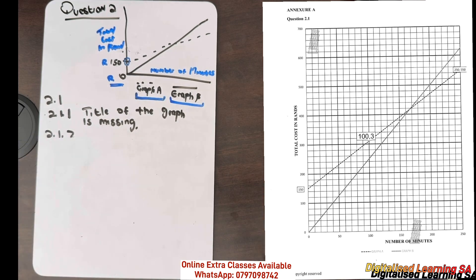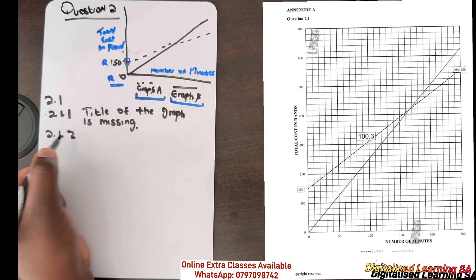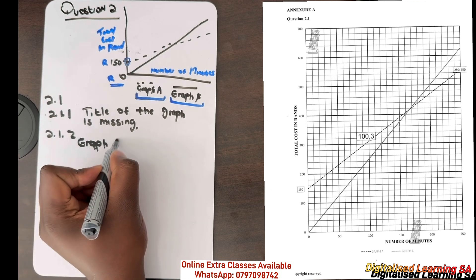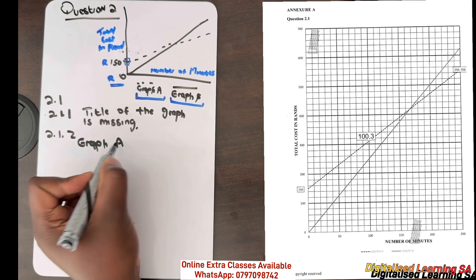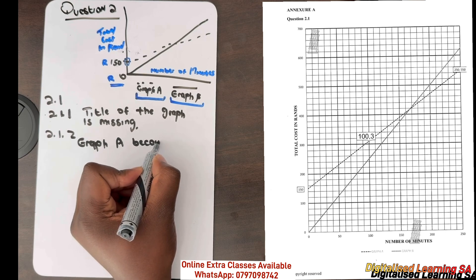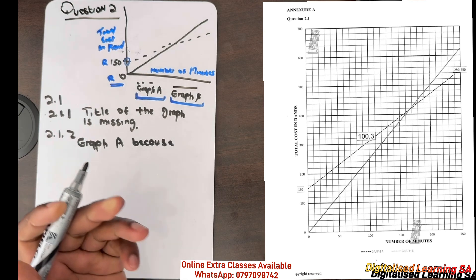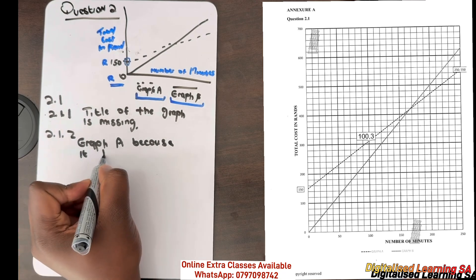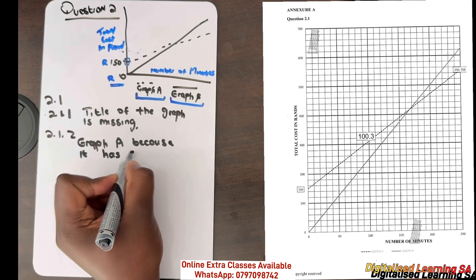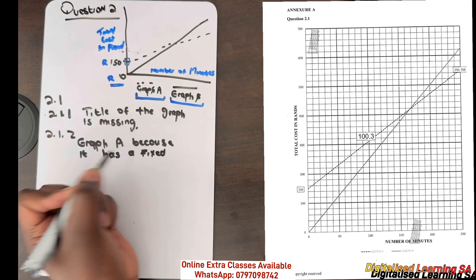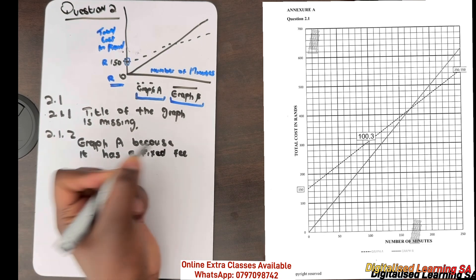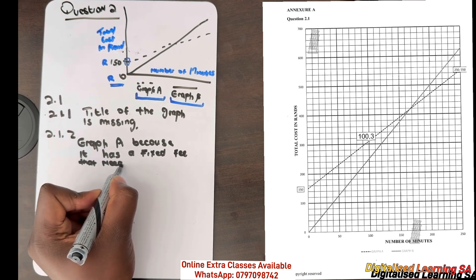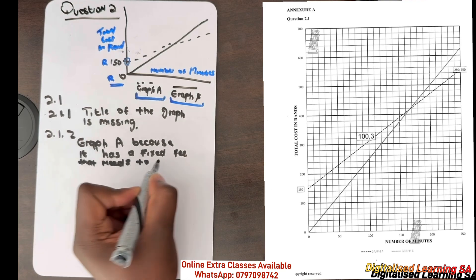So we will say Graph A, because it has a fixed fee that needs to be paid.